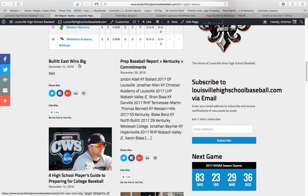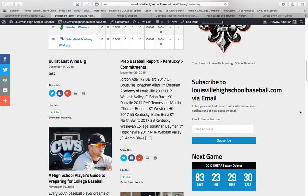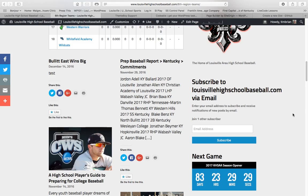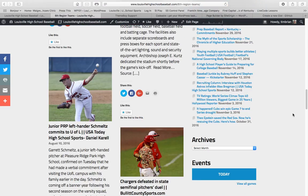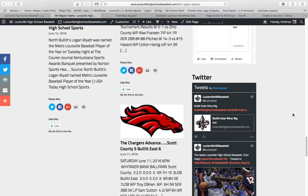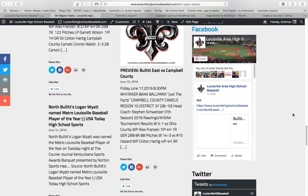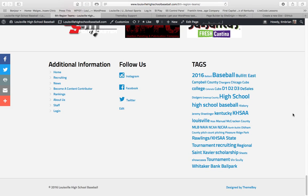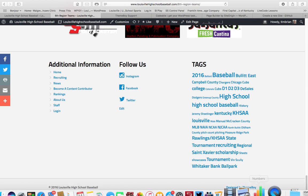If you have any questions, you can always drop me a line at timbryan at iCloud.com. And I appreciate you coming aboard and representing your team on louisvillehighschoolbaseball.com.